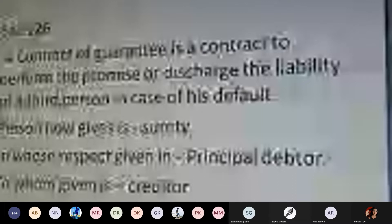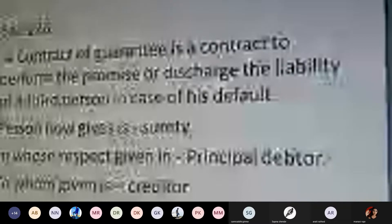Having completed the concept of contract of indemnity, we now move to the contract of guarantee. Sections 123, 124, and 125 dealt with contract of indemnity; Section 126 deals with the concept of contract of guarantee. A contract of guarantee is a contract to perform the promise or discharge the liability of a third person in case of his default. The difference from indemnity is that an actual loss must be incurred, and only then does the third party's liability commence.